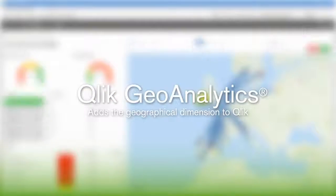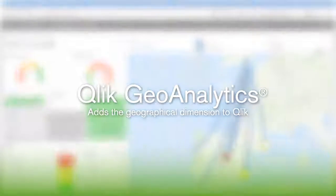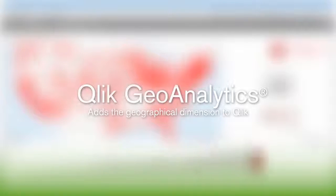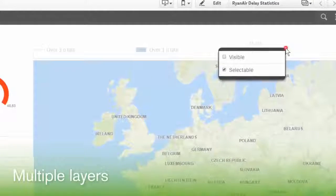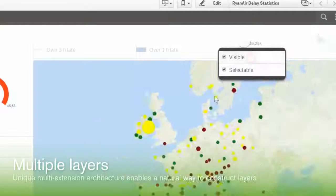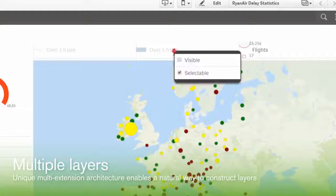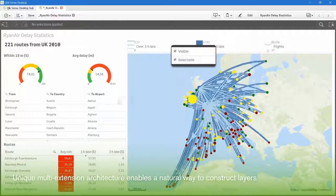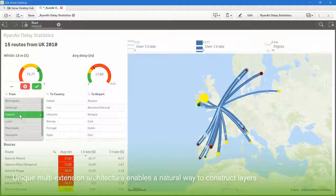ClickGeoAnalytics is a mapping solution for Qlik Sense and QlikView. Any map in Qlik Sense or QlikView can have multiple layers. The unique multi-extension architecture enables a natural way to construct those layers.